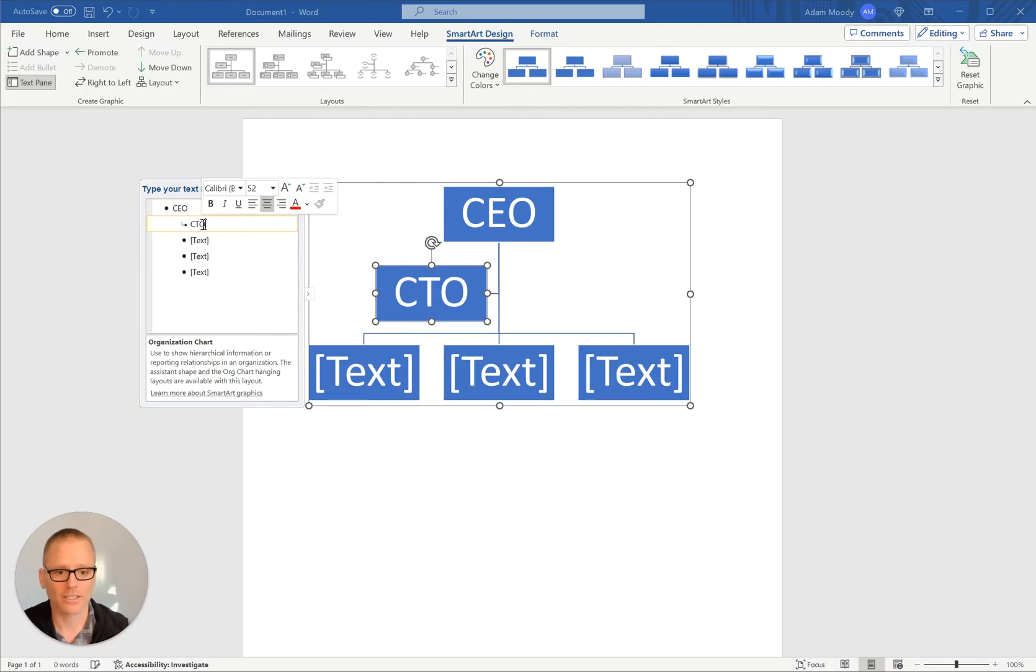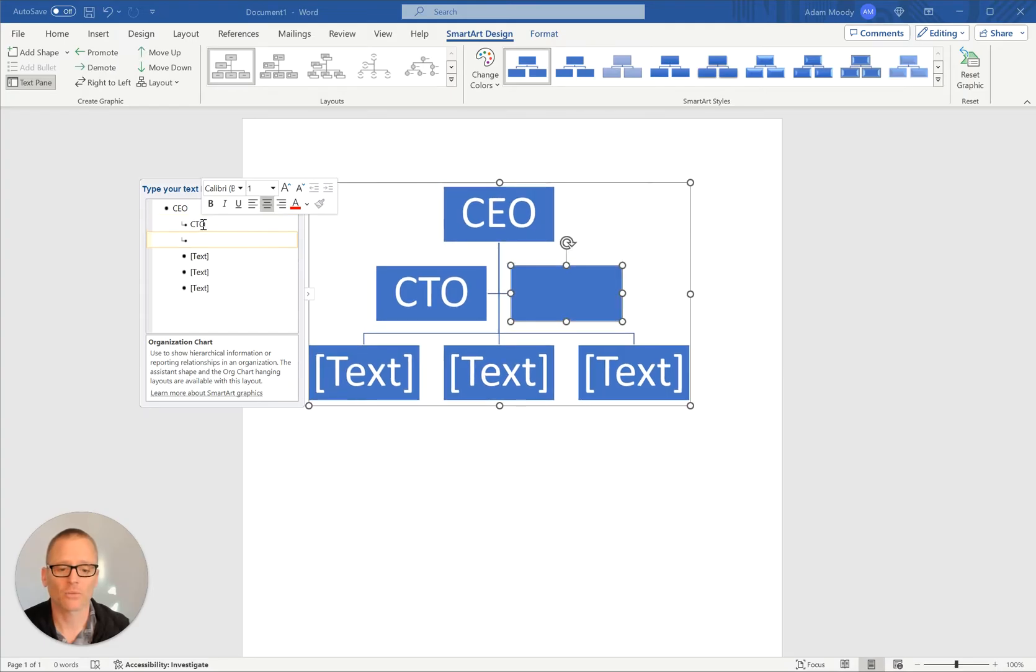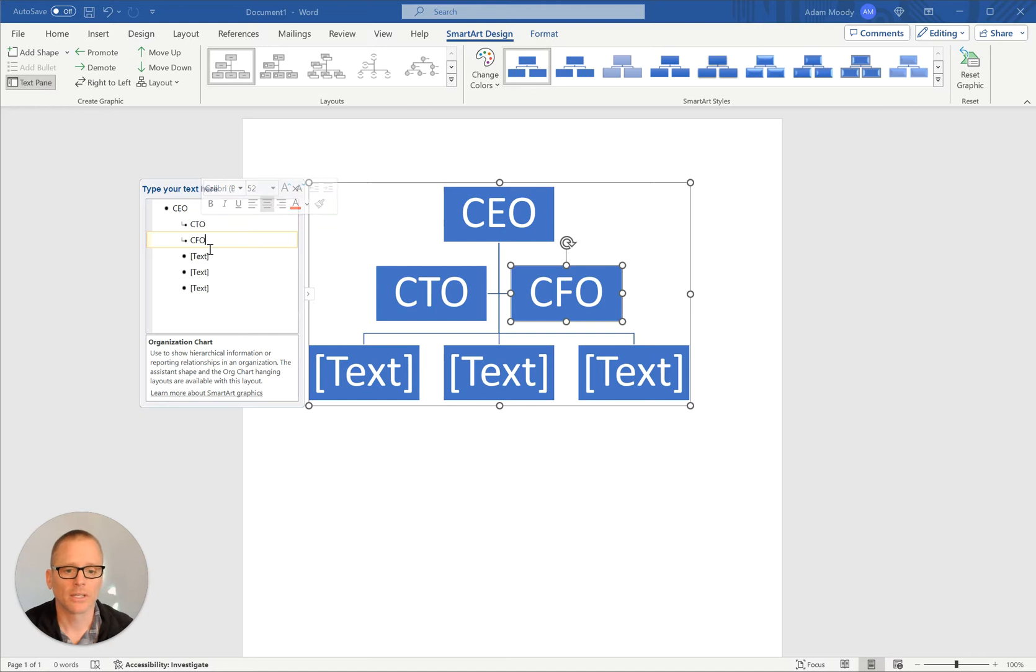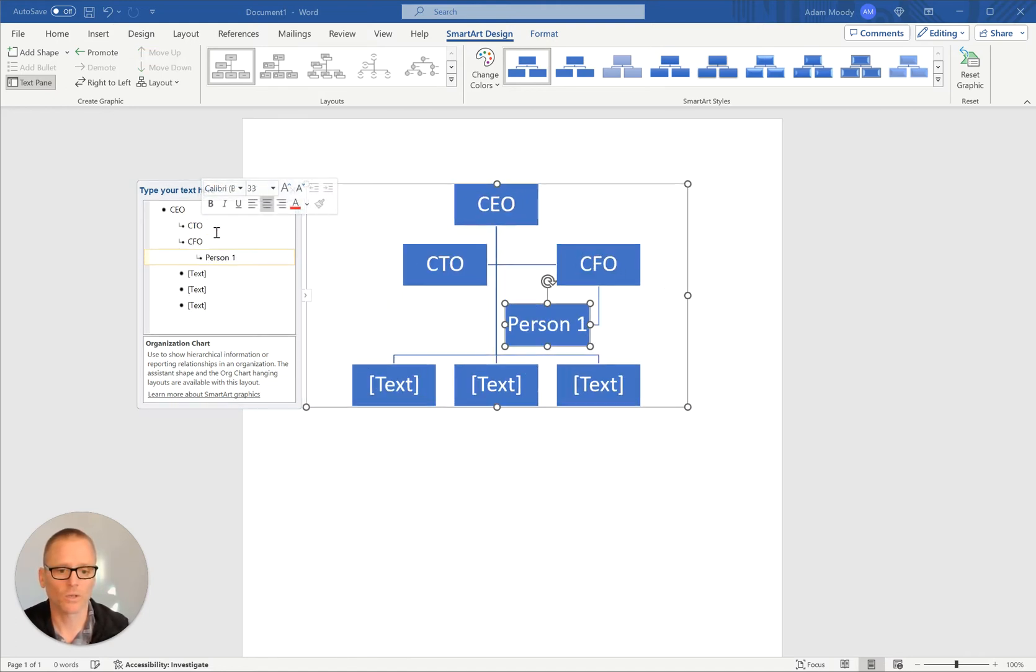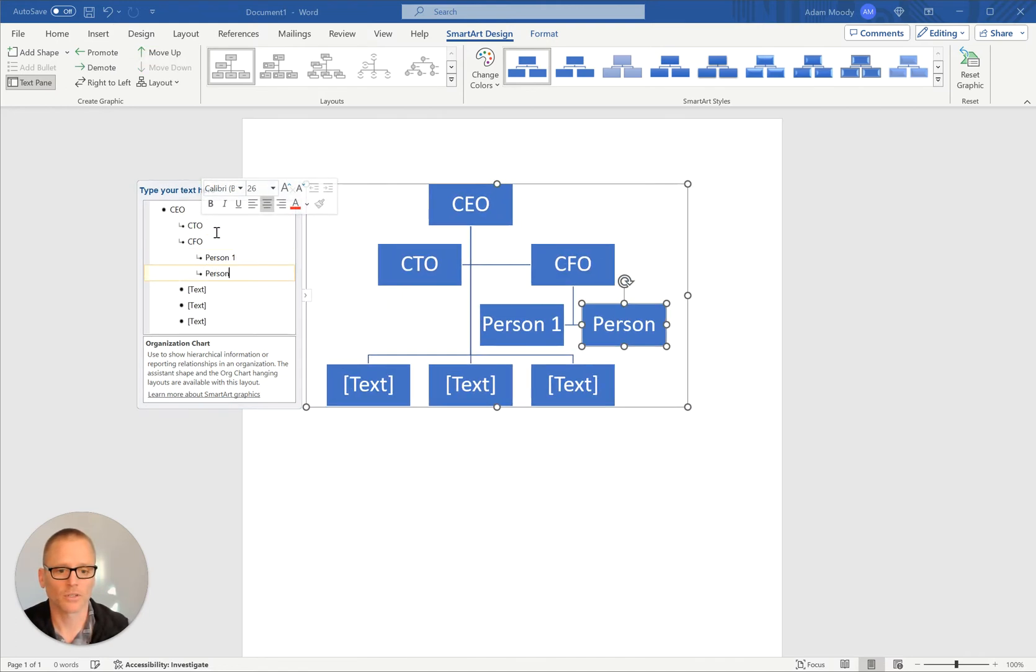And if we just hit enter, we're now on the same level and we could call that maybe the CFO. And then let's just say that the CFO has person one and person two.